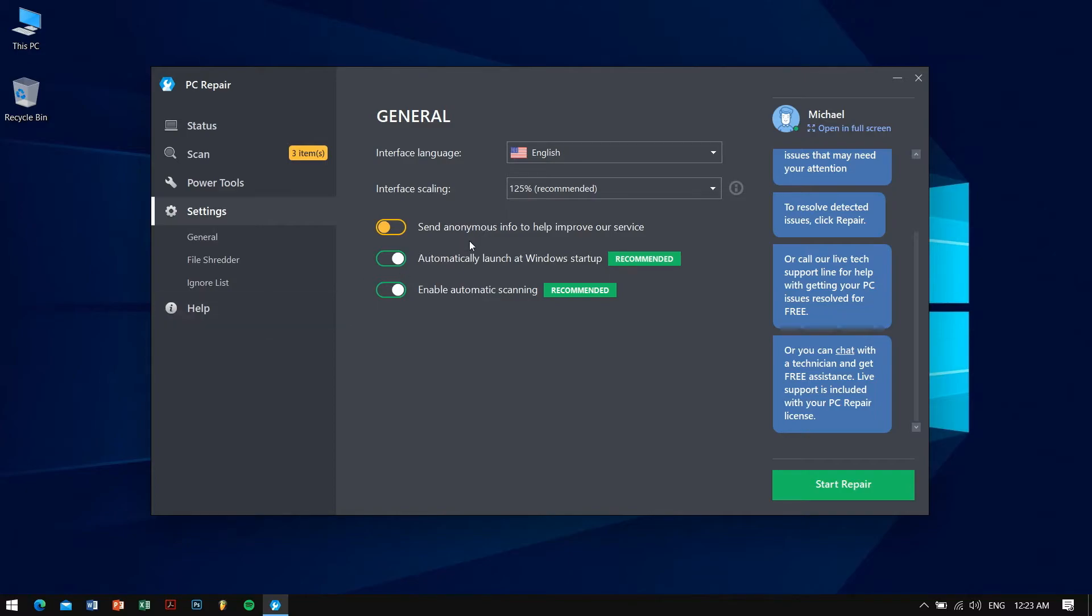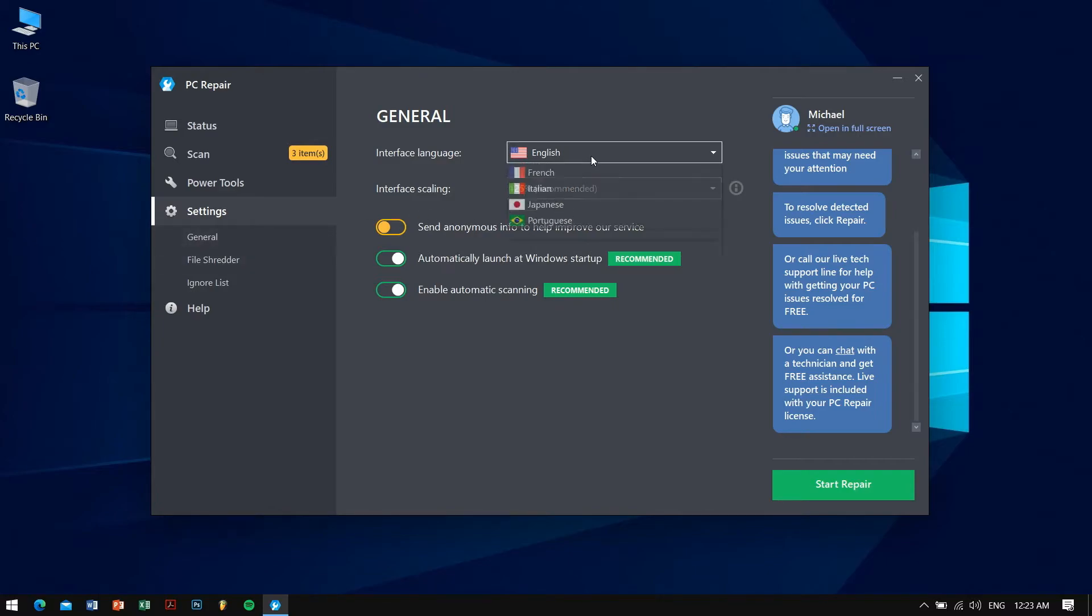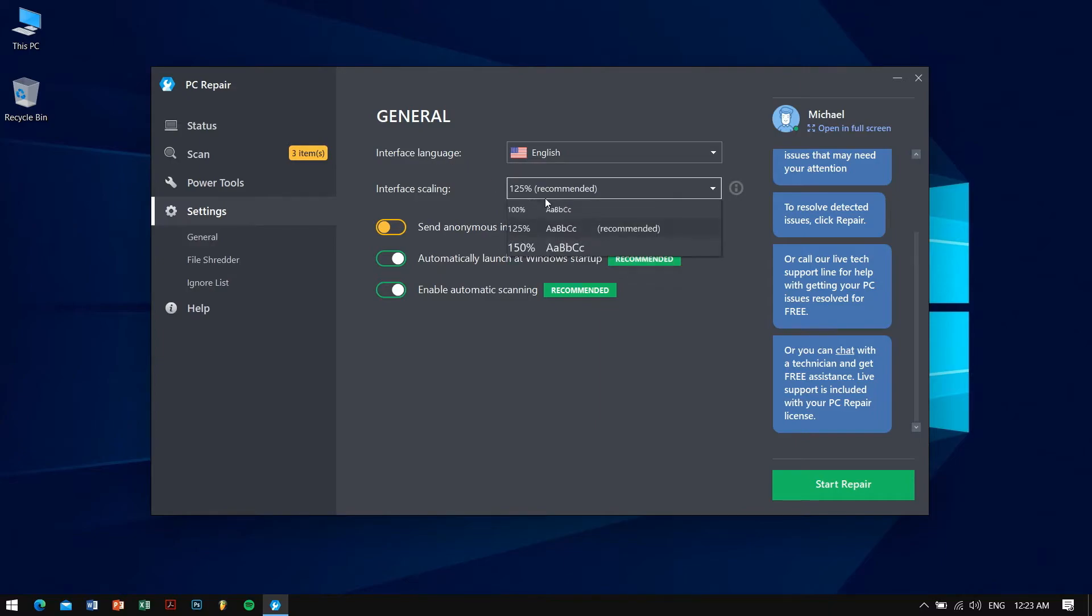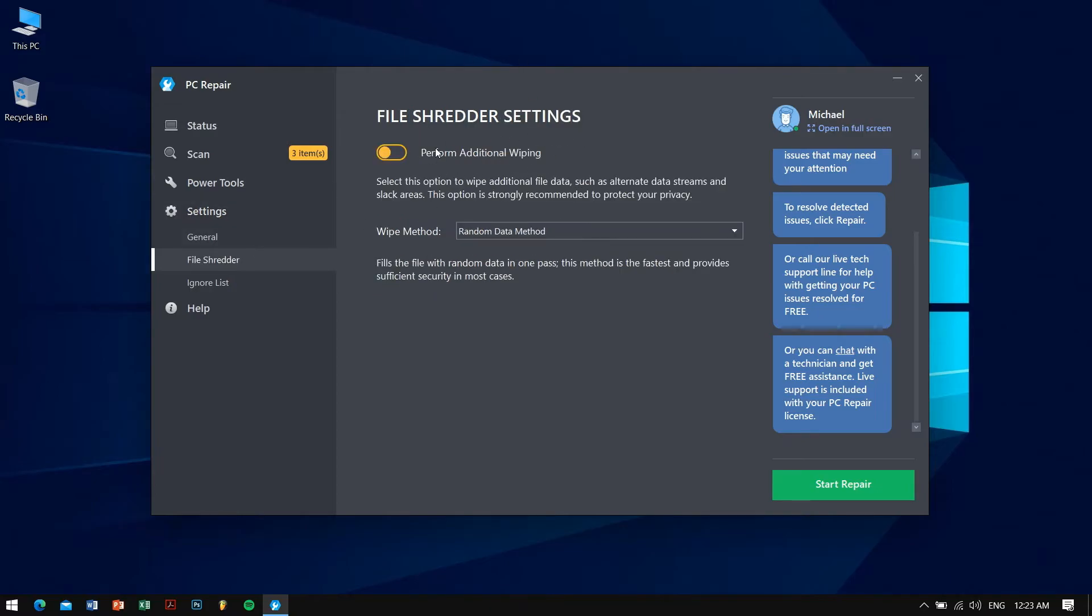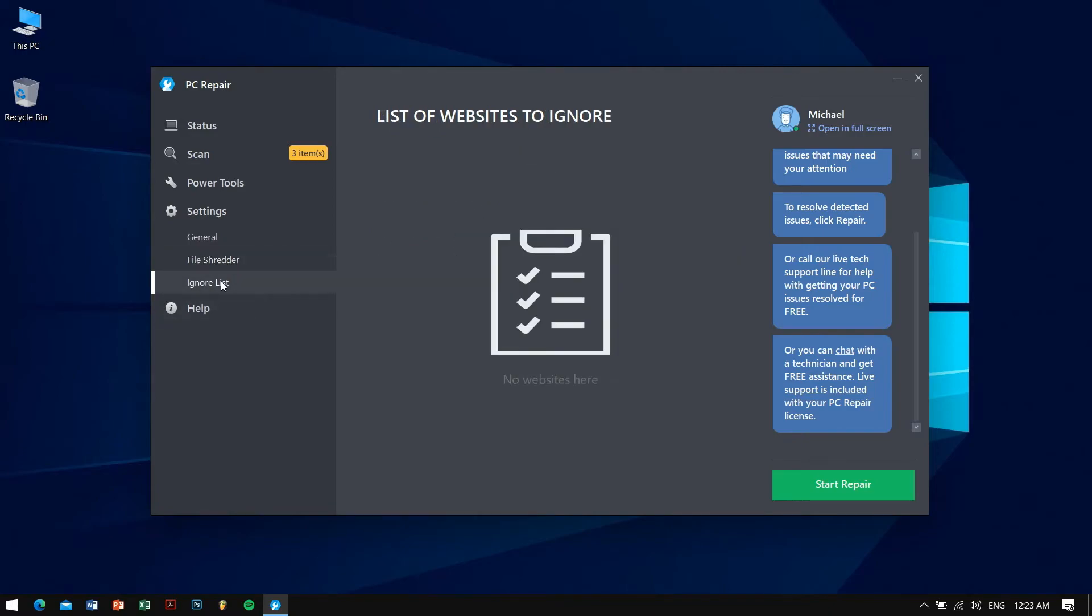In settings you can see there are some options like send anonymous info to help improve our service. I didn't turn it on but the other tools are really great like automatic launch on startup, which I've turned on, and automatic scanning I have turned it on as well. You can see here the interface language is in English, there are other languages as well you can choose. The interface scaling I've set it to 125 percent. In file shredder you can see there is also a file shredder which is great, so if you want to delete something permanently you can use it. There is also an ignore list of websites you want to ignore.